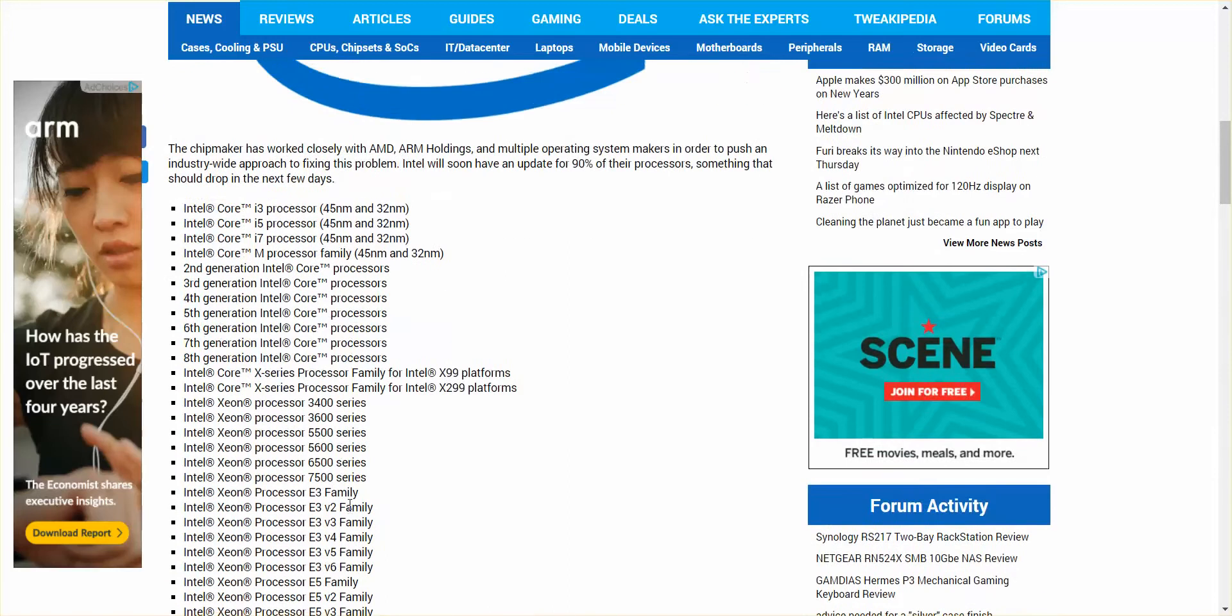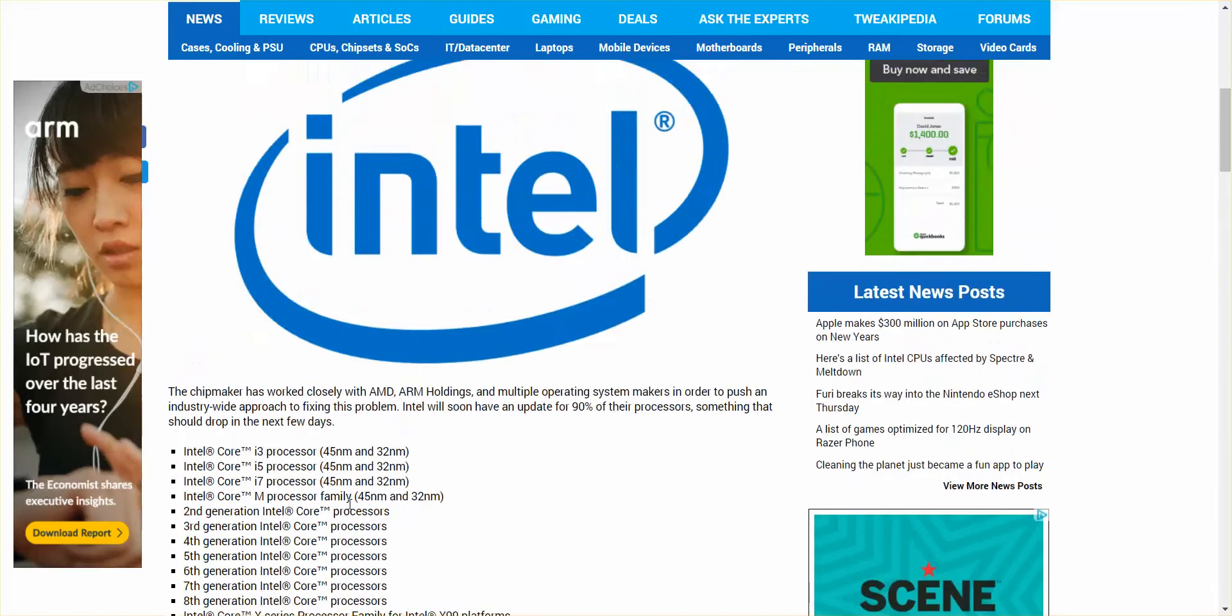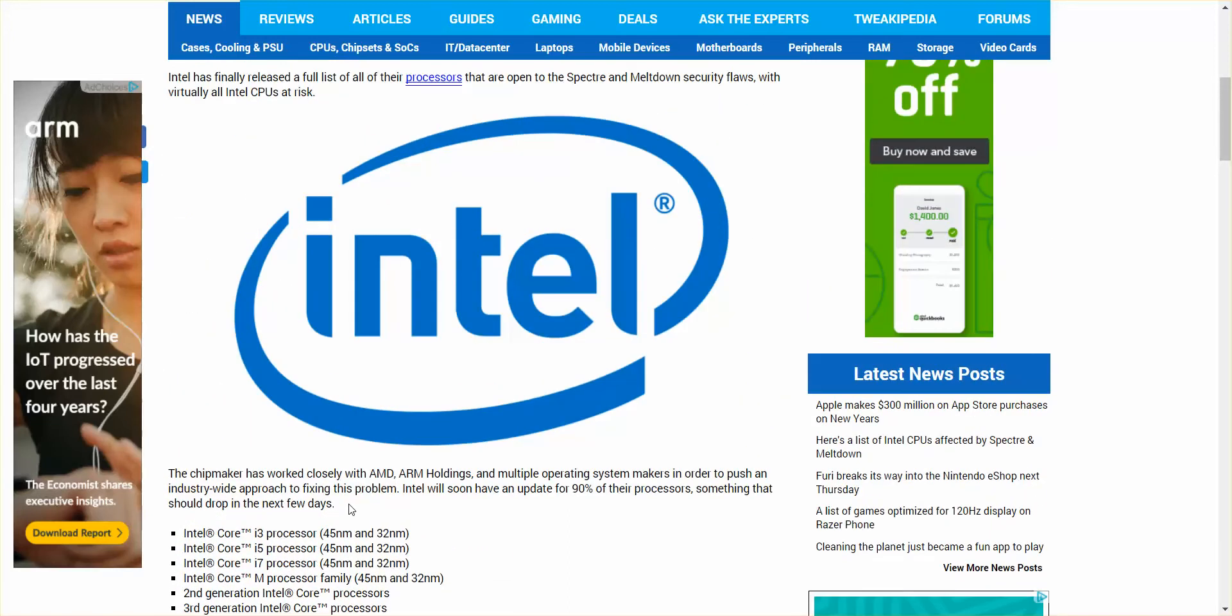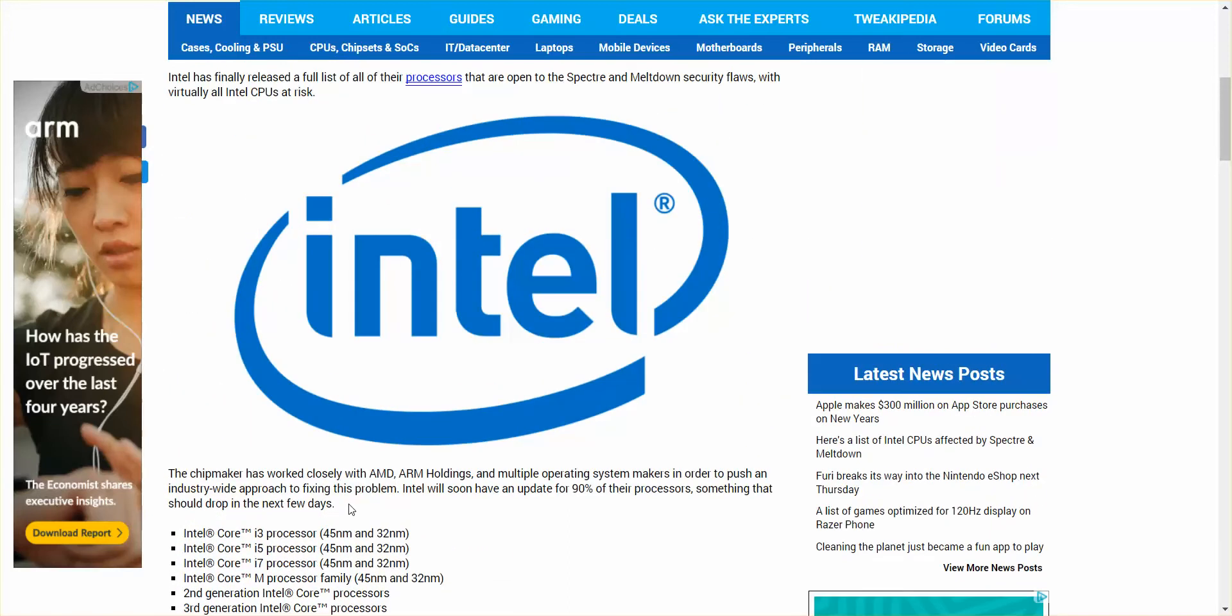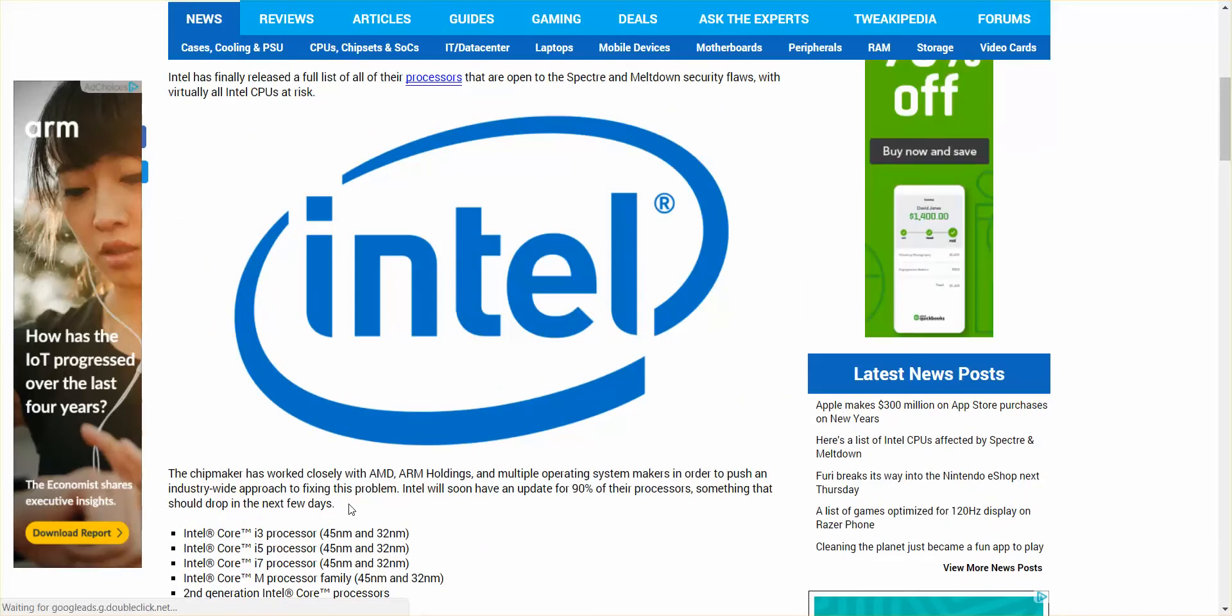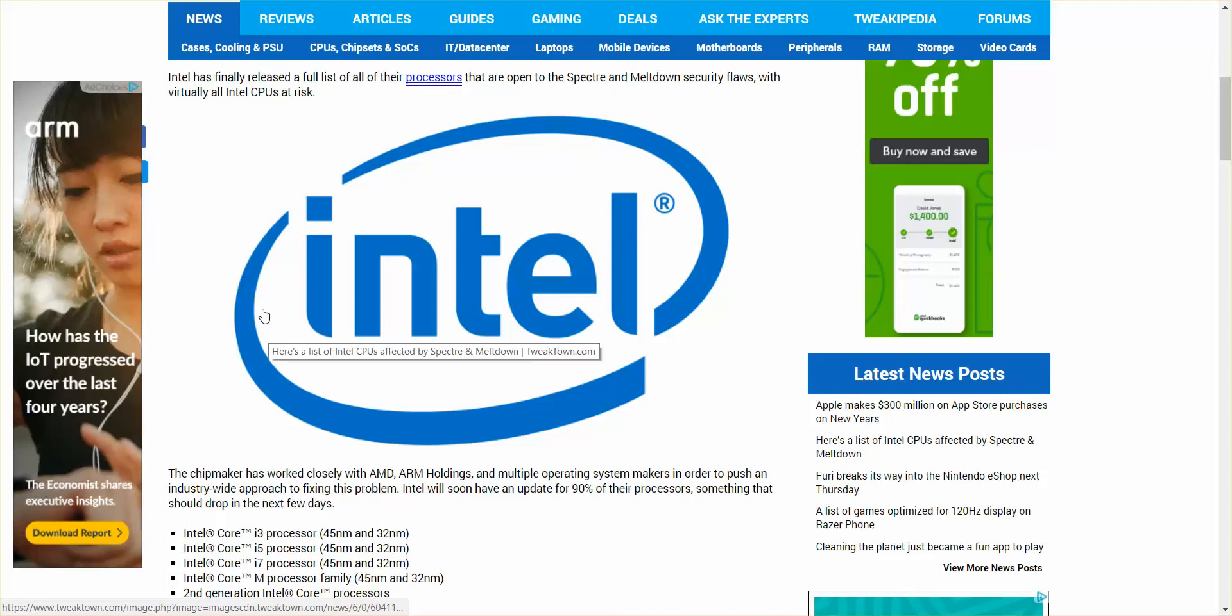This is pretty much every Intel that you could imagine. This is every Intel that you could imagine actually using. It's just crazy. I'm just blown away by this. It's amazing. Apparently it's going to be like a 30% loss in speed.